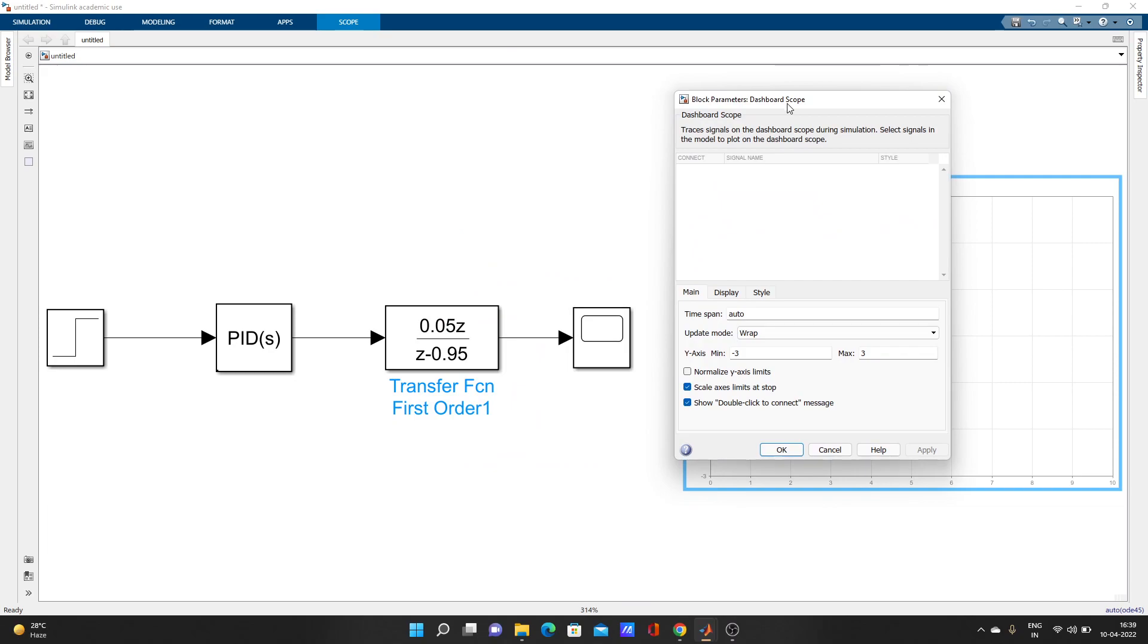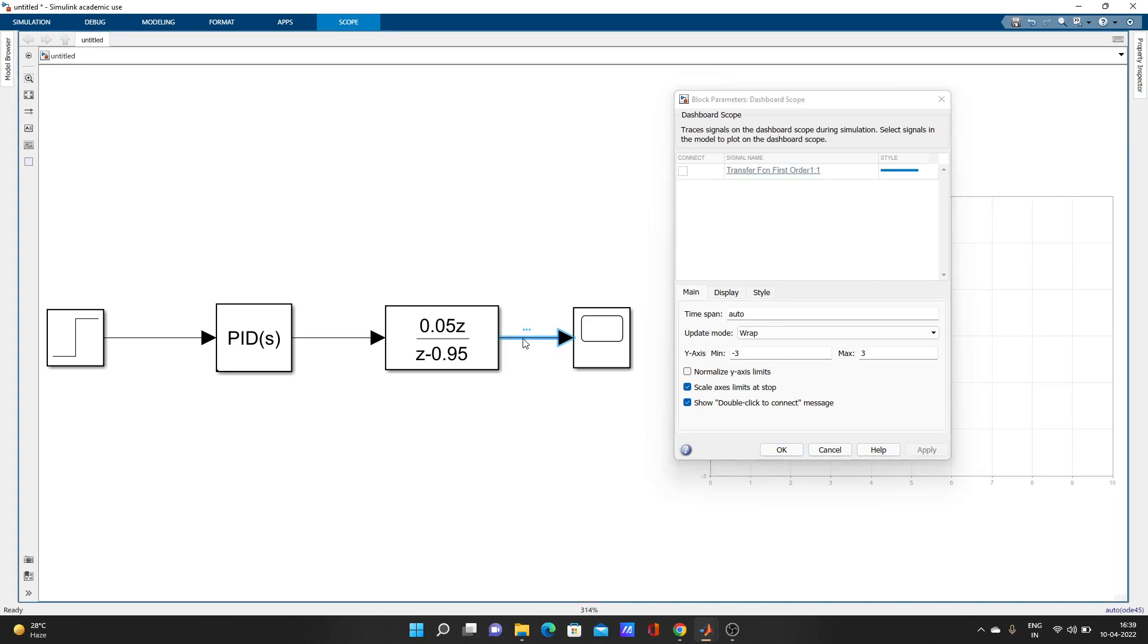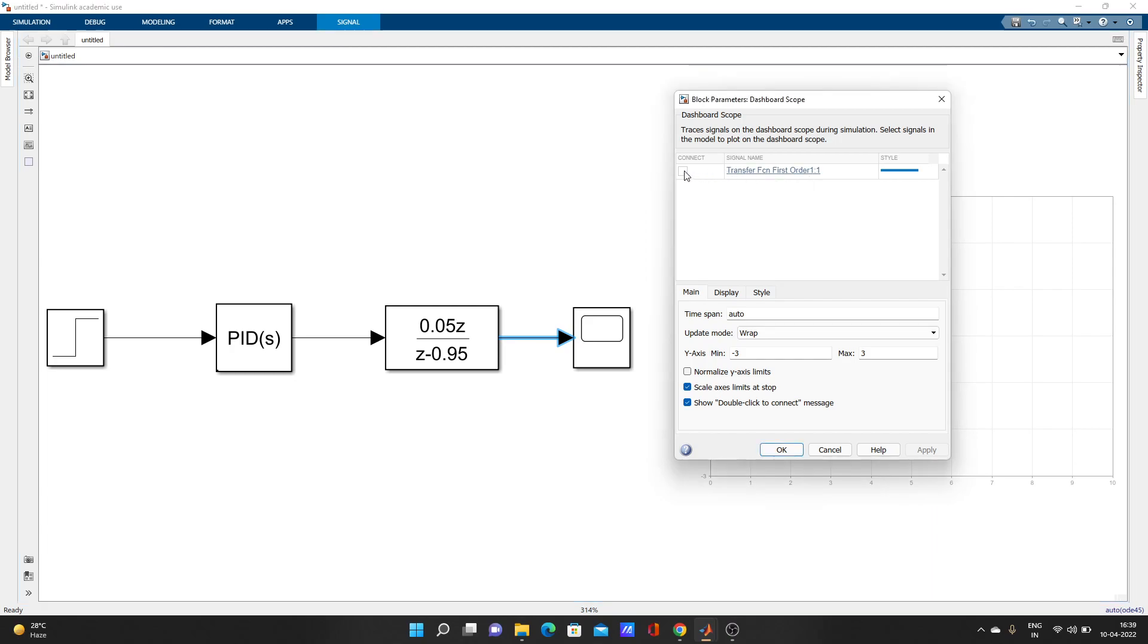Whatever result you want to see, just click on that. I want to see this output of this control plant. So I click on this and here came transfer function first order. It came and click on that and apply.